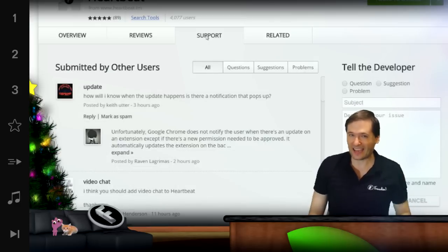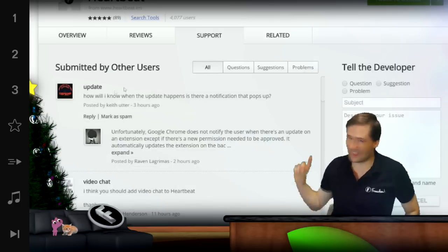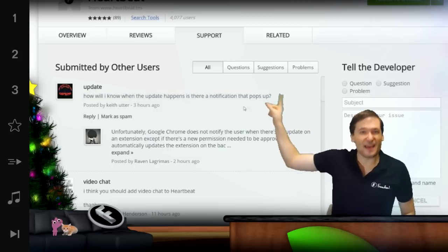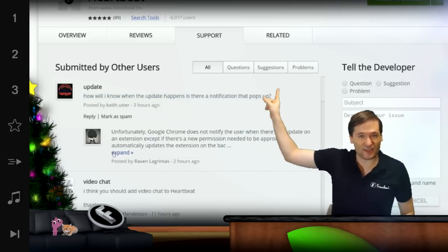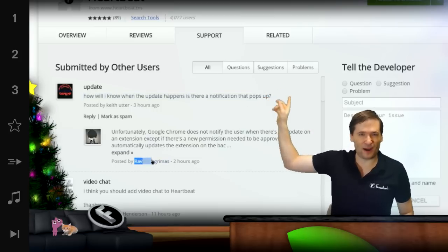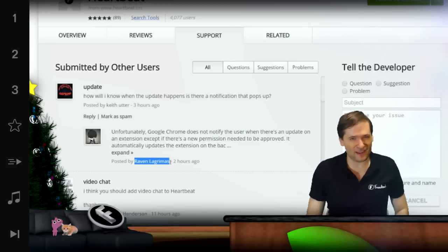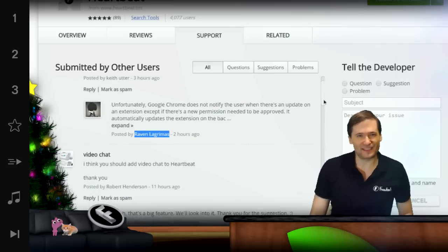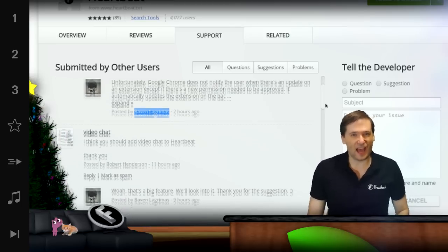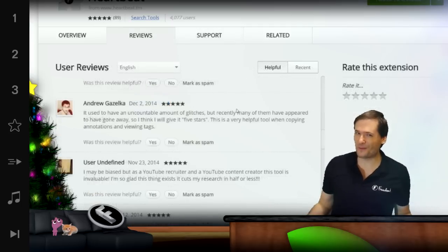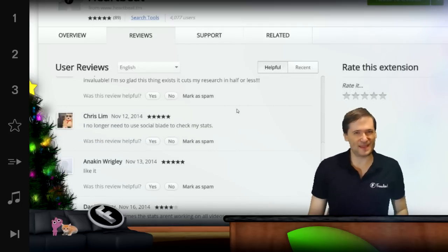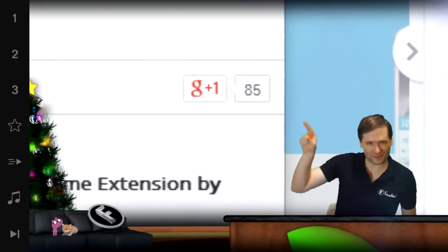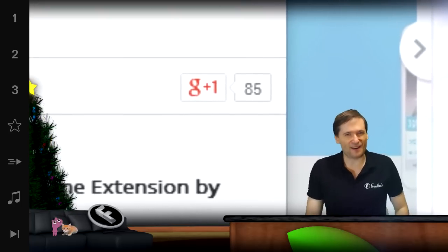If you want direct access to the Heartbeat developers, click here and click the support tab — that will take you to exactly the place where our lead developer Raven will reply to all of your comments and suggestions about Heartbeat.